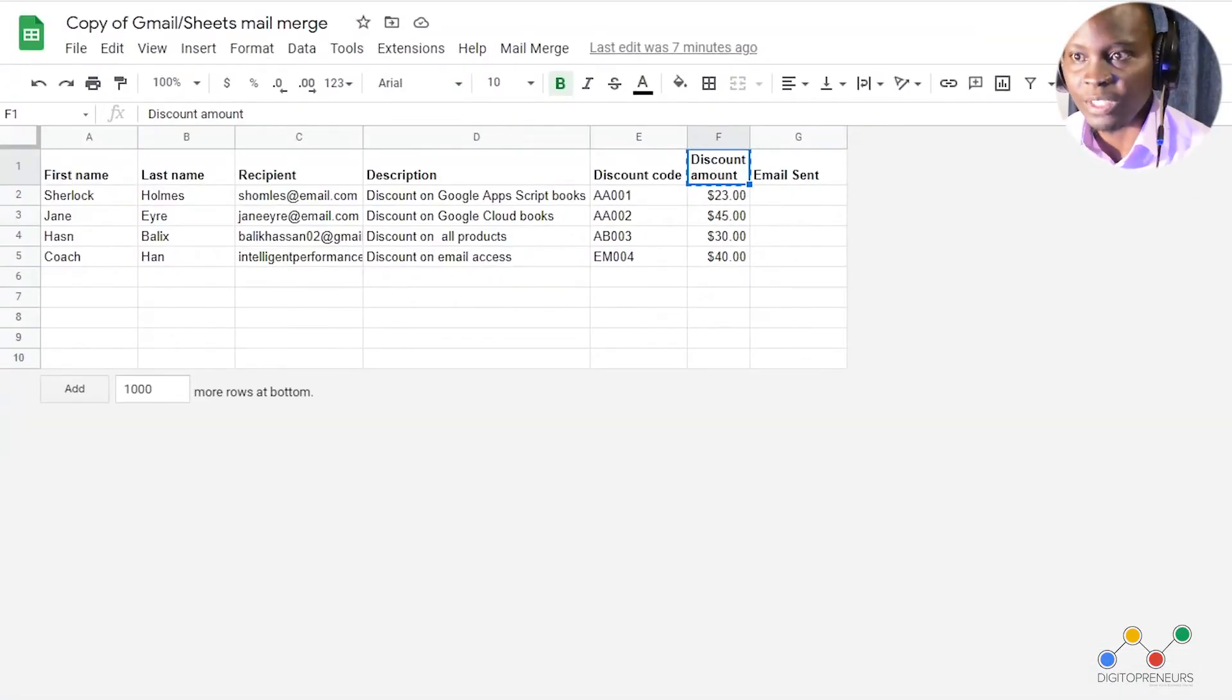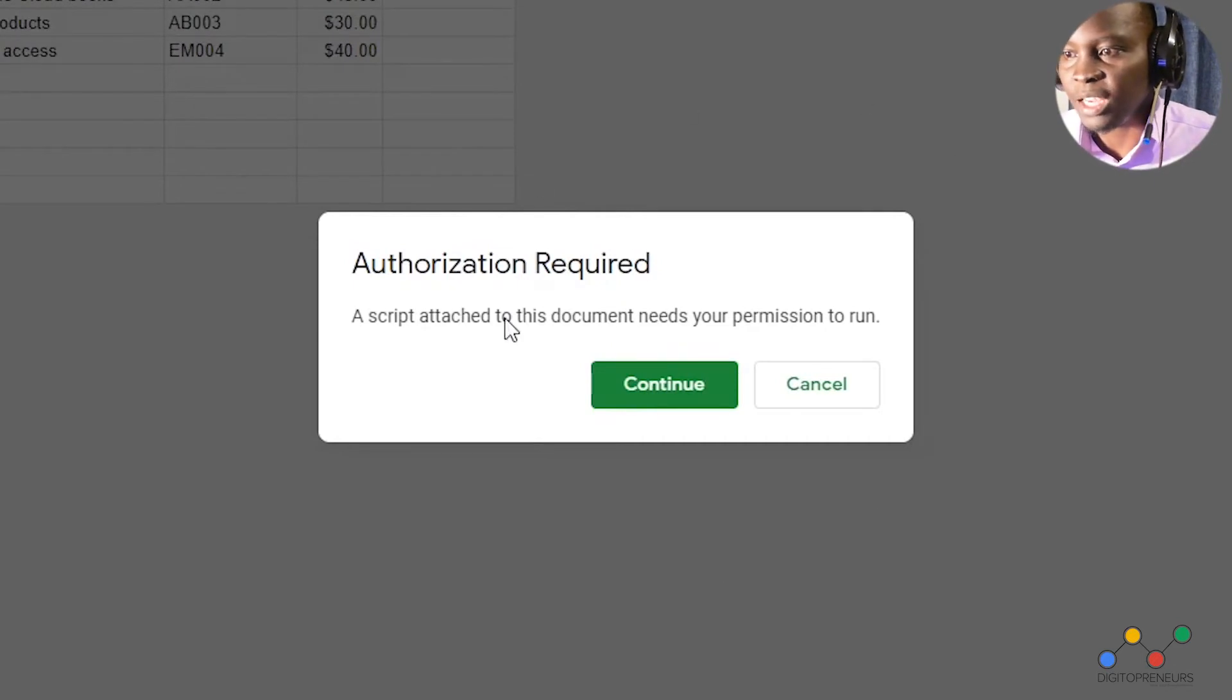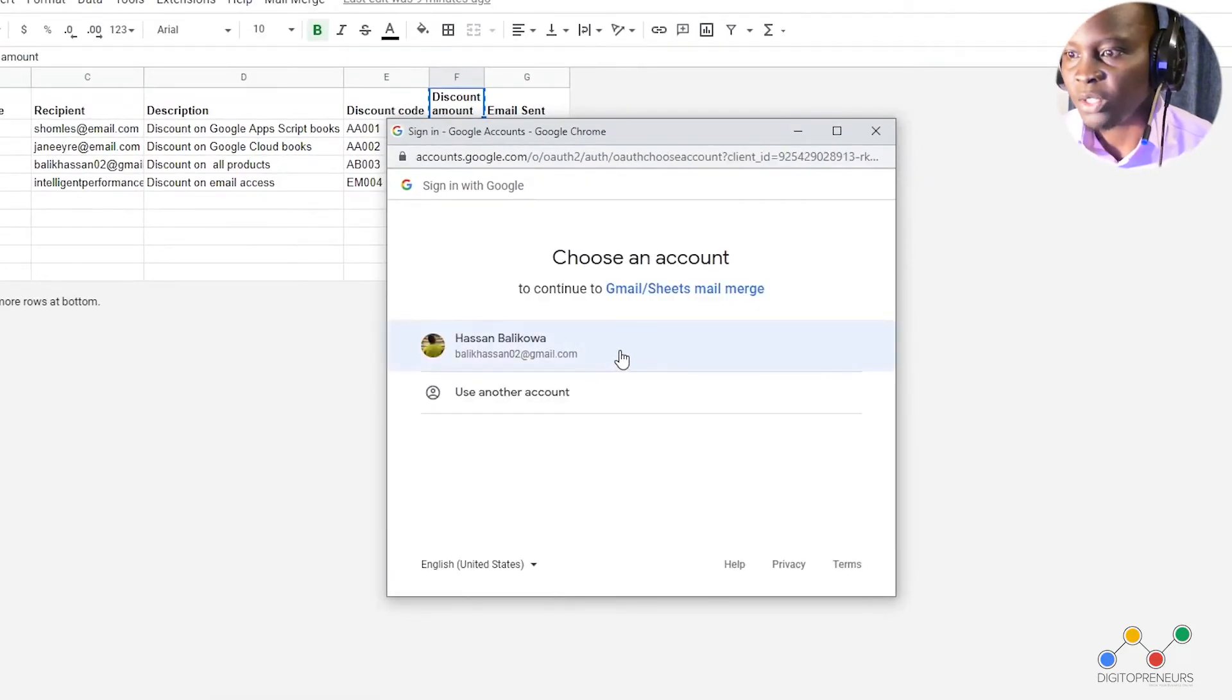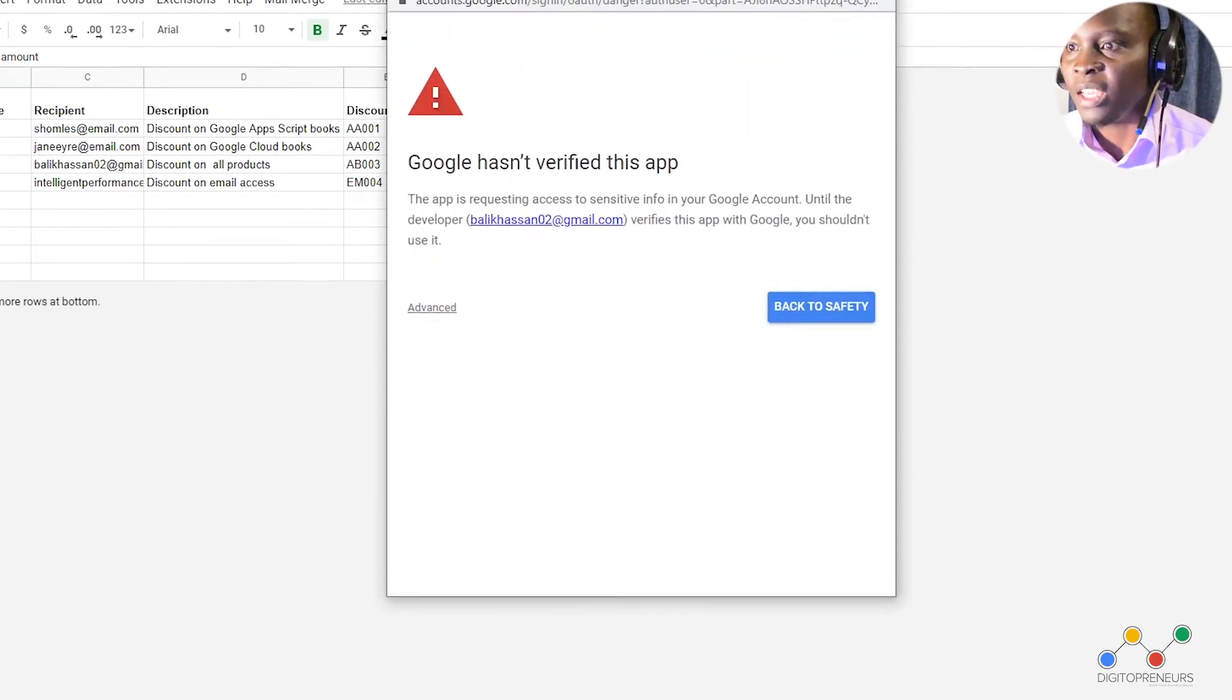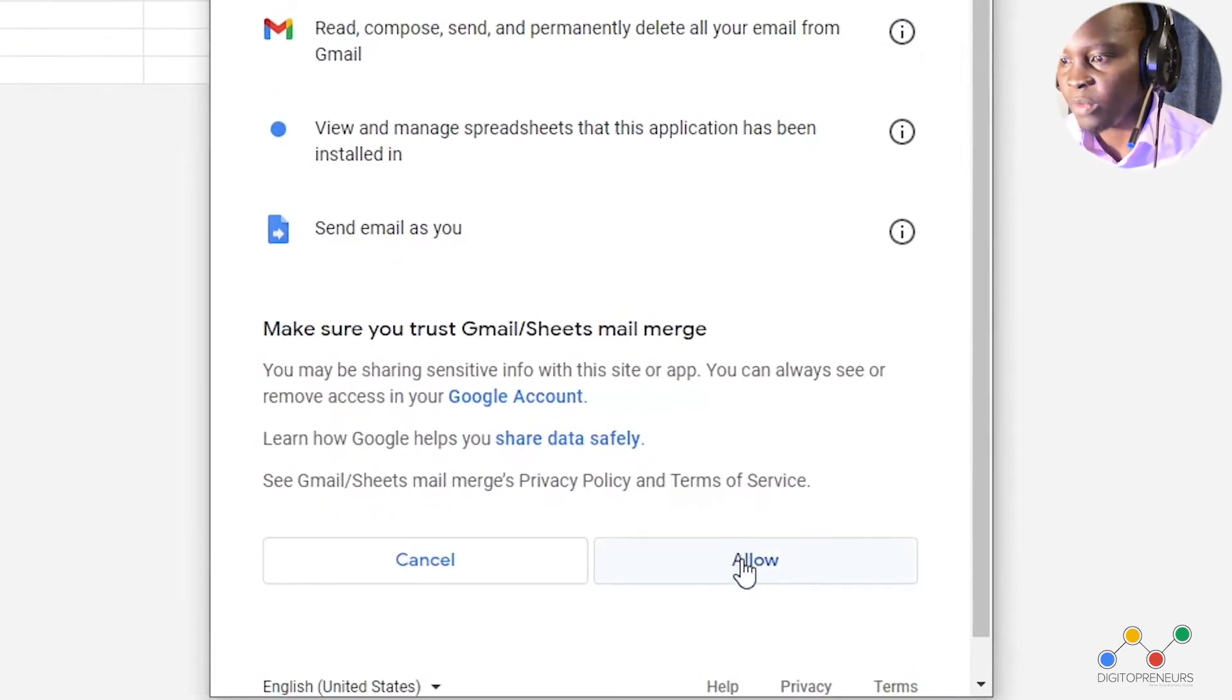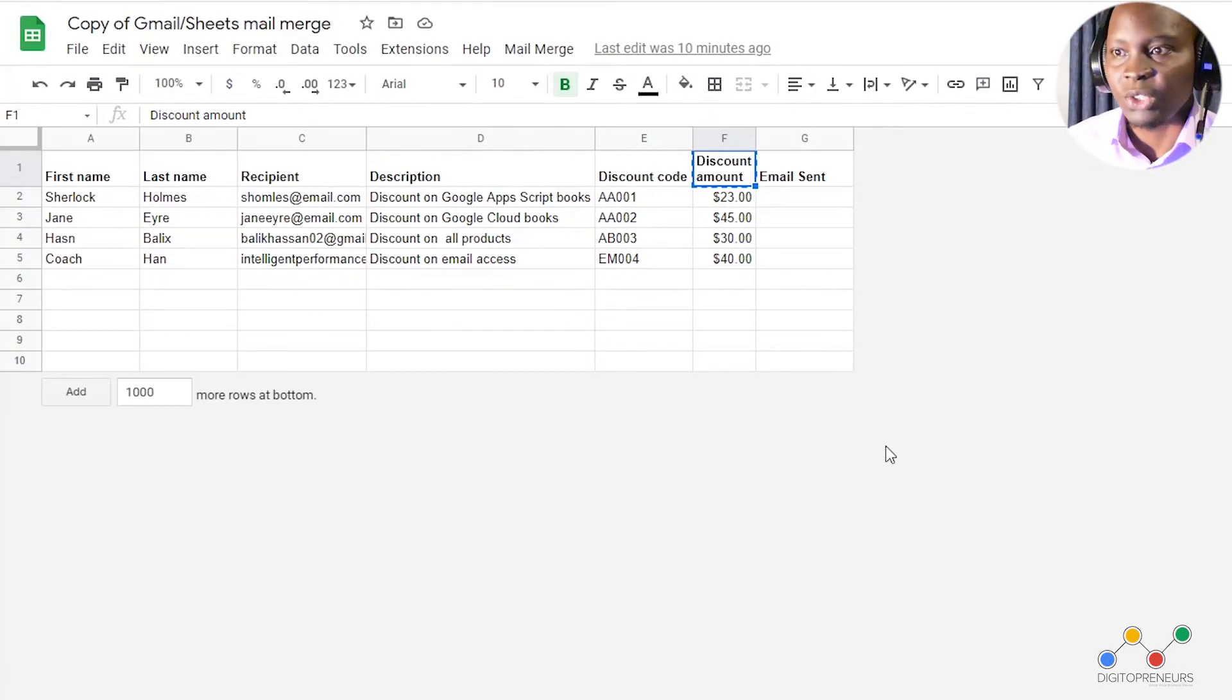Okay so come to mail merge here and say send emails. Once we click send emails we shall get a prompt that asks for authorization of course it needs to know whether you have permission from your Gmail account to do this so let's say continue and then we are going to choose which Gmail account we want to use to send this email. So of course it's the Balik Hassan and then it is saying it hasn't been verified but we know this is a Google script so we trust it so we go to advanced and then say go to Google Sheets mail merge. We trust it because it's coming from Gmail so let me maximize this and say allow. Okay authorization successful.